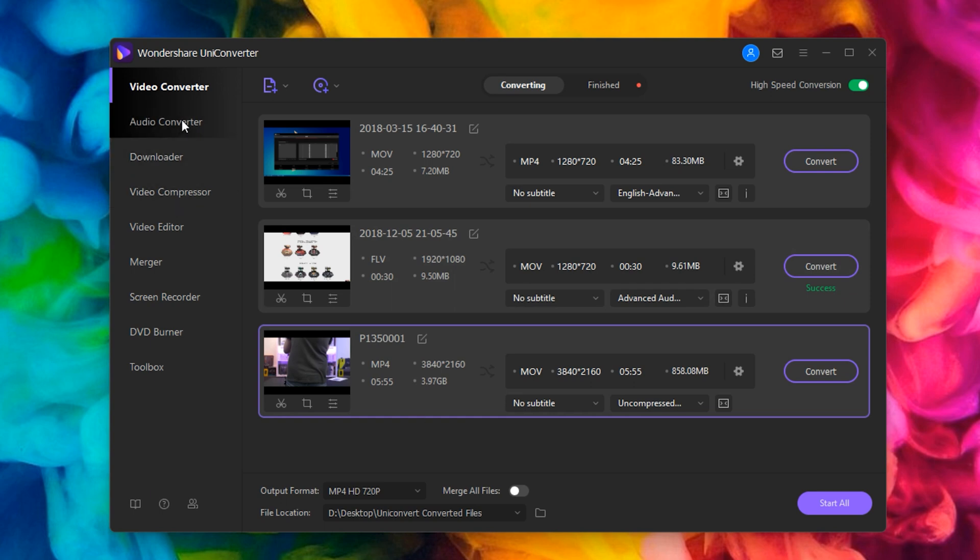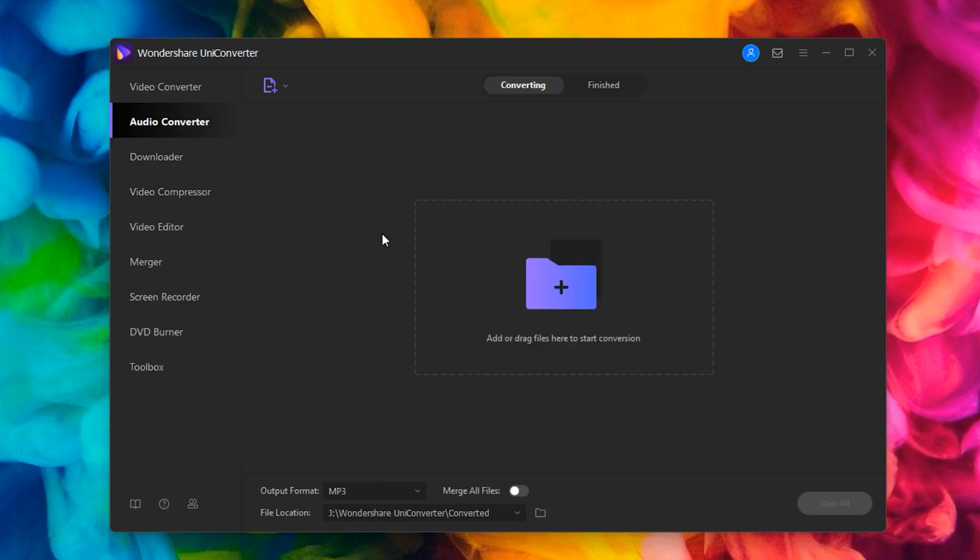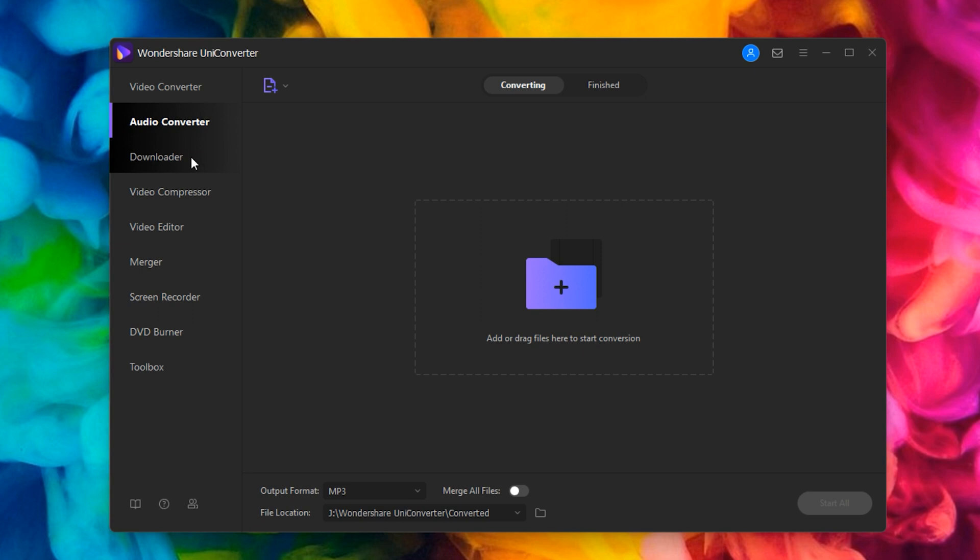Other things we can do: audio converter—you kind of get the idea, it's going to be the same thing but for your sound. Download, if you wanted to download any videos from websites.